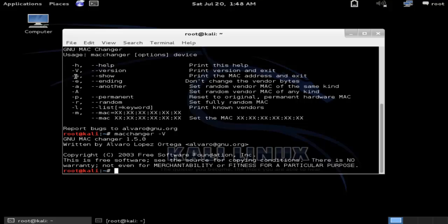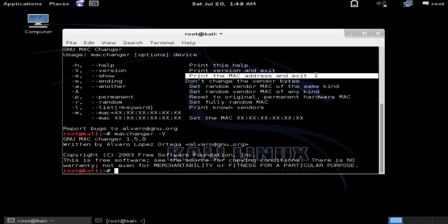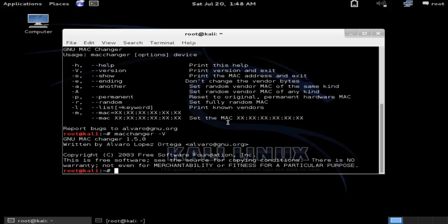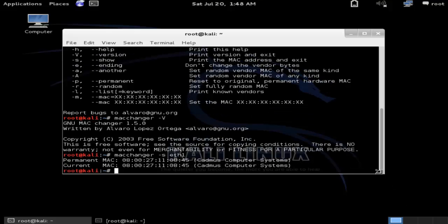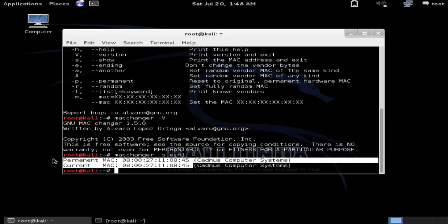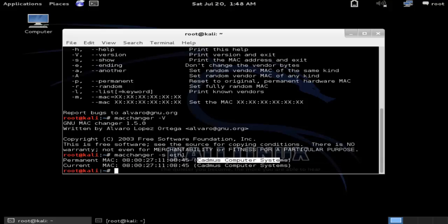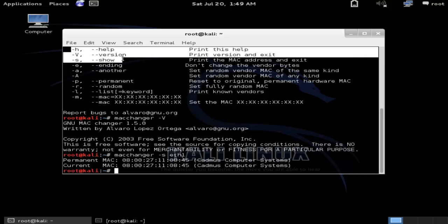The next option is 'macchanger -s', which will show the MAC address and exit automatically. Let's enter this command: 'macchanger -s' followed by our interface name and press Enter. You can see that it shows the permanent MAC address first, along with the vendor name — 'Cadmus Computer Systems'. We have now completed three basic options: help, version, and show.